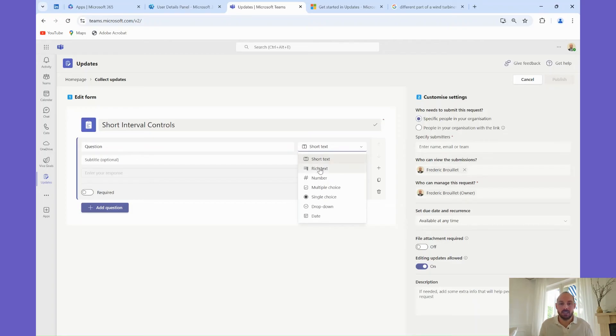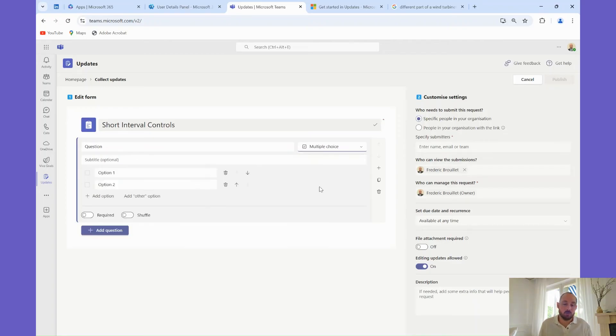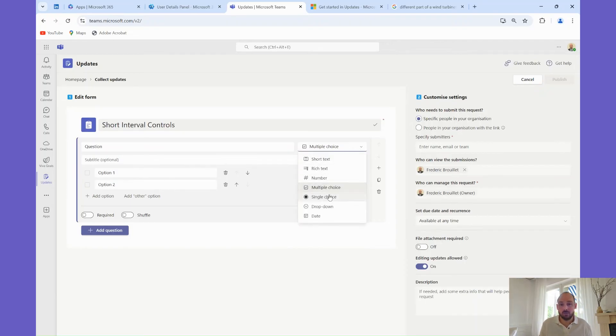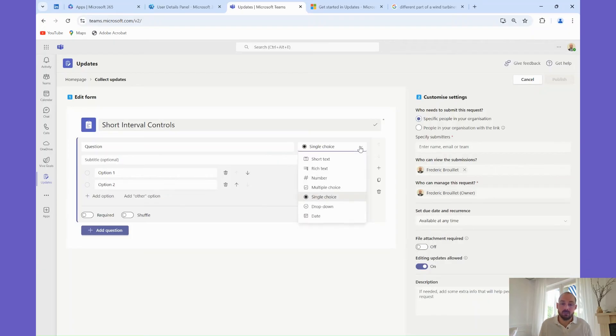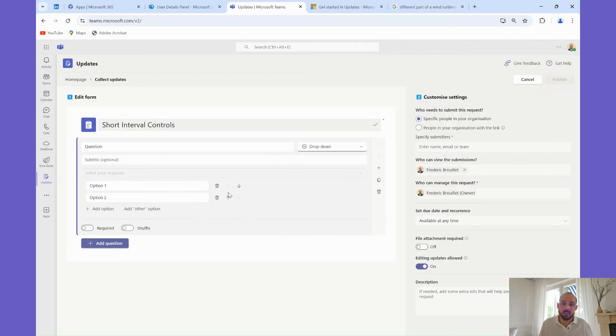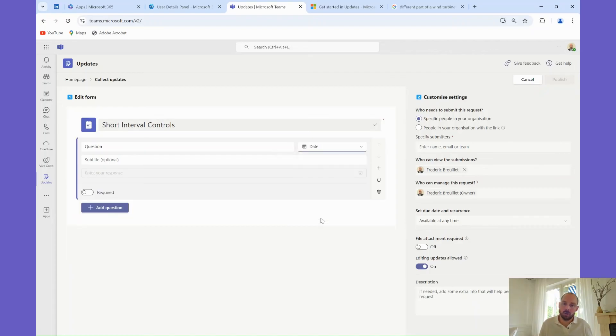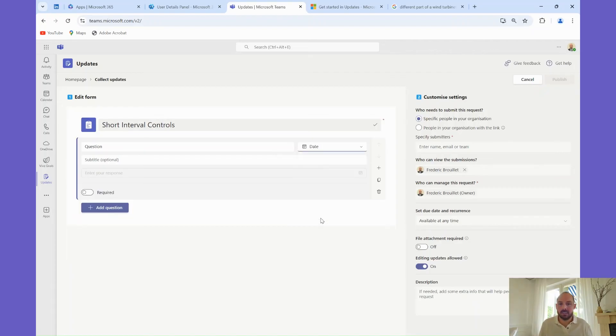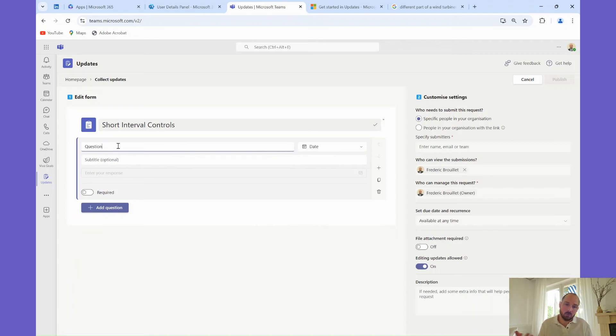It could be a short text, typically one line, rich text, several lines, or a number, or a multiple choices question if more than one answer is expected, a single choice question if only one answer is expected. It could also be presented as a dropdown. Finally, I could also choose to add a date. For each of those questions, I can choose to make them mandatory in toggling on and off the required button at the end of each question.